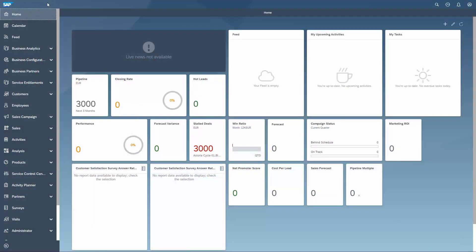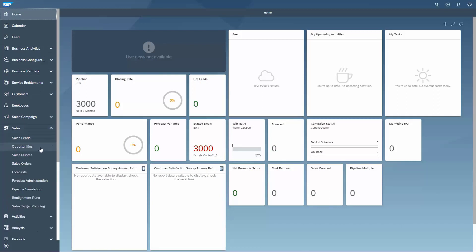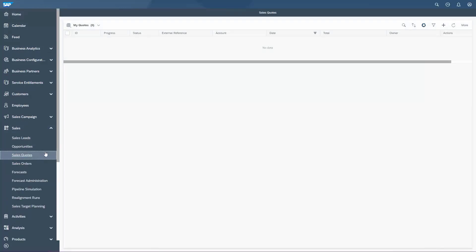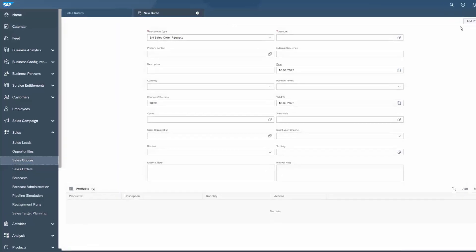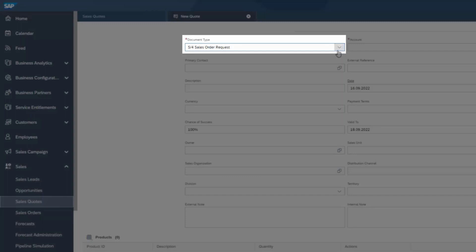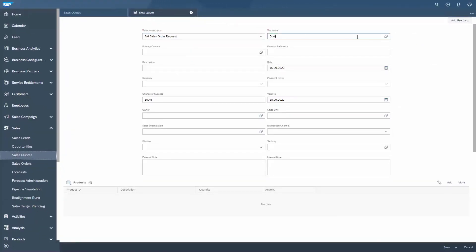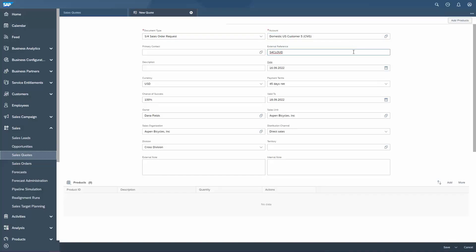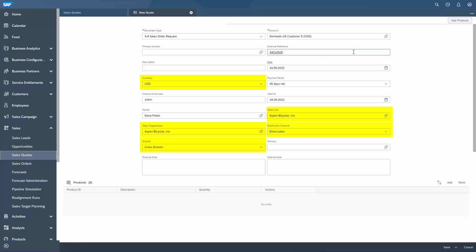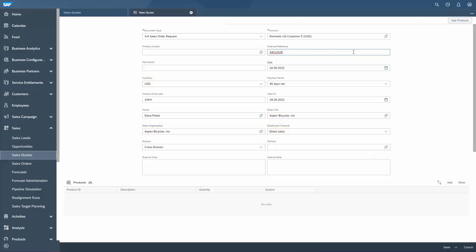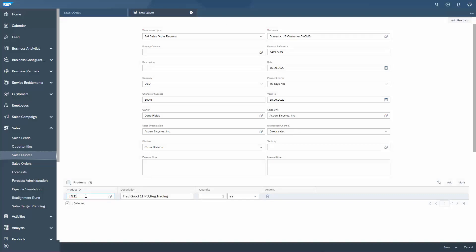Log into SAP Sales and Service Cloud and navigate to the Sales Work Center. View sales quotes and create a new one. Make sure that our document type for the follow-up scenario is chosen. Then we choose the accounts that we have replicated in the previous video and enter an external reference. The other values should be okay as they are — Currency, Sales Unit, Organization, Distribution Channel and Division should have been assigned based on the account's sales data. If not, you have to double-check the determination settings in fine-tuning or adapt them manually for the moment. Then we can add our replicated product and select Save and Open.